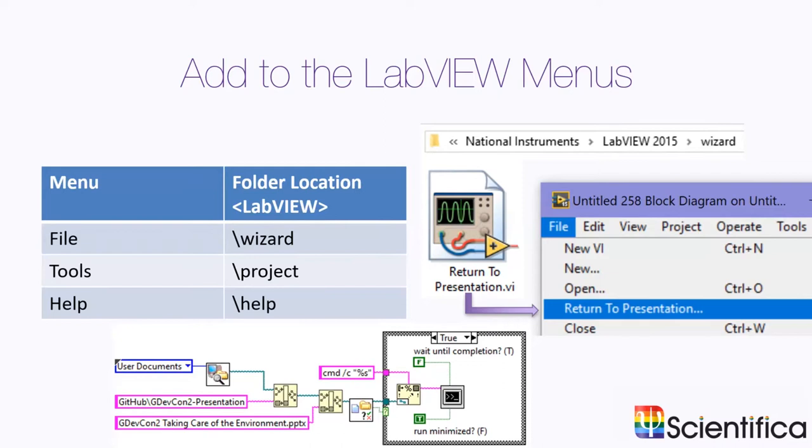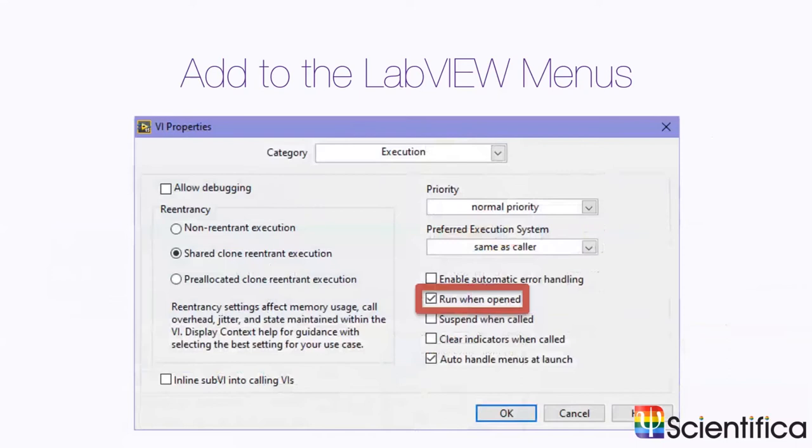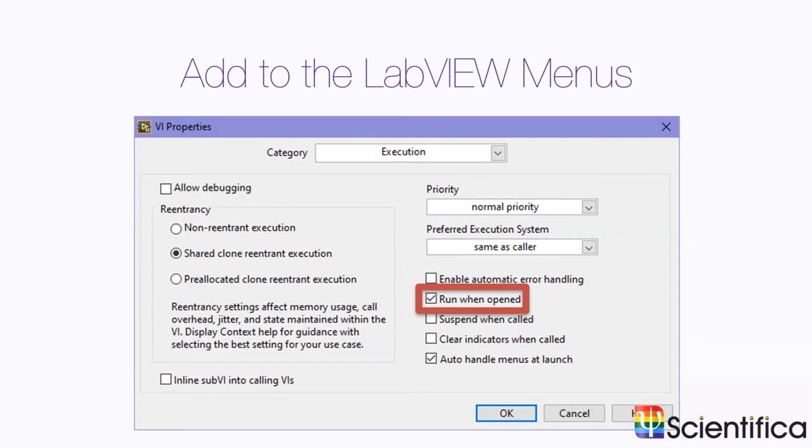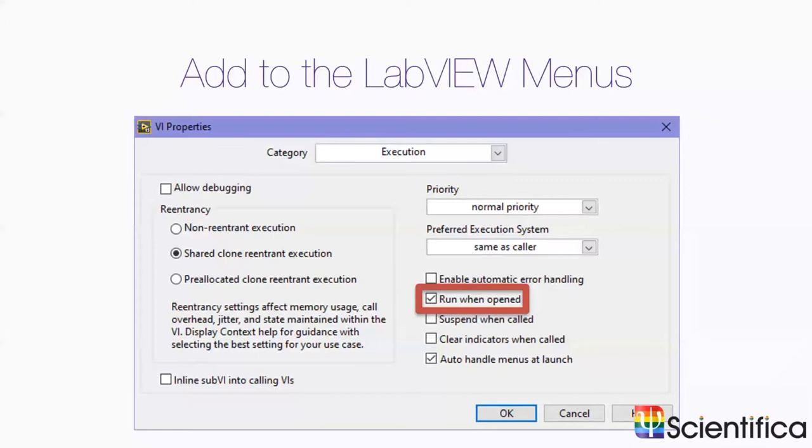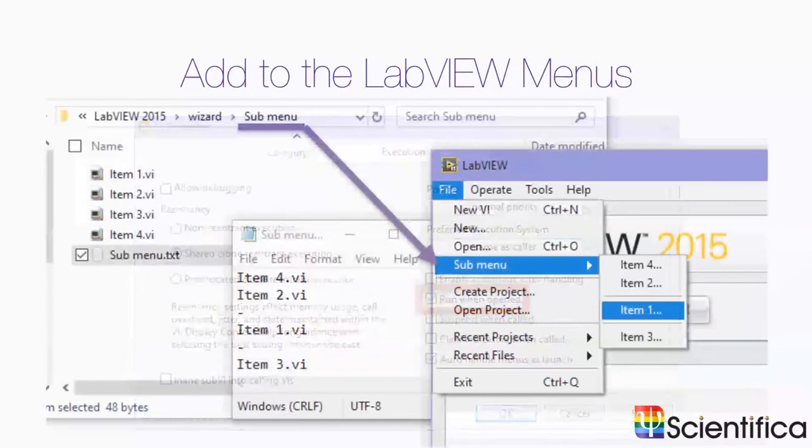One of the little gotchas though, by default, if you go to file then return to presentation, that's just going to open up that VI. In order to have that VI execute when opened, you need to do Control-I to open VI properties, go to execution, then select run when opened. By selecting run when opened, that gives the impression of an executable in the instance that you can open that VI and it executes straight away.